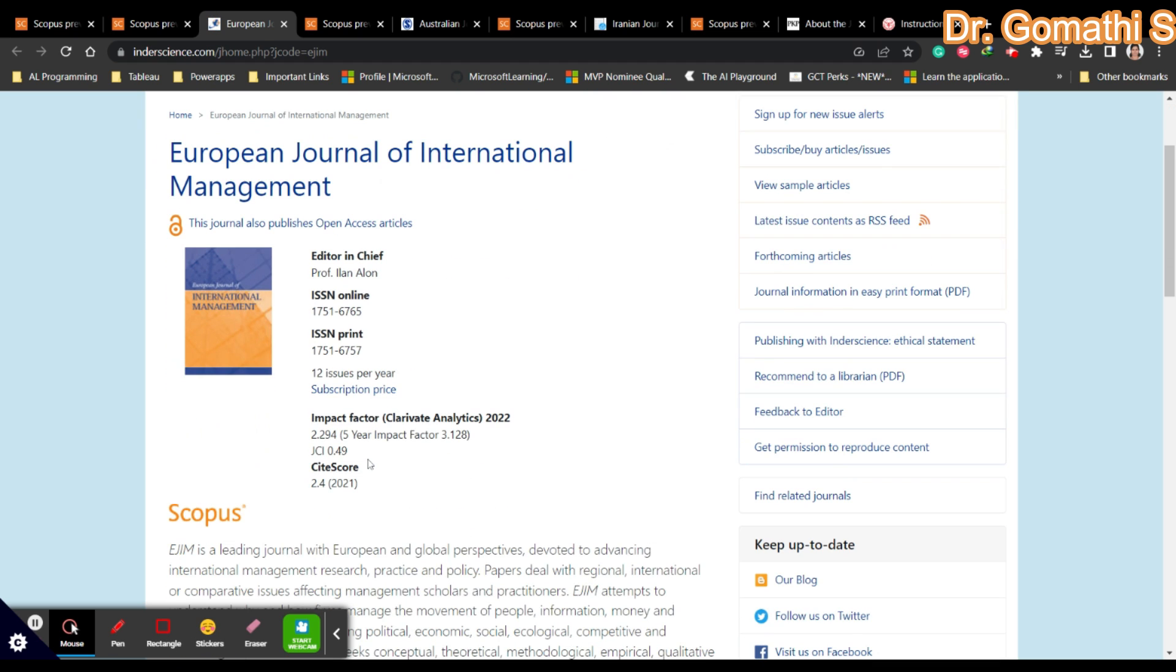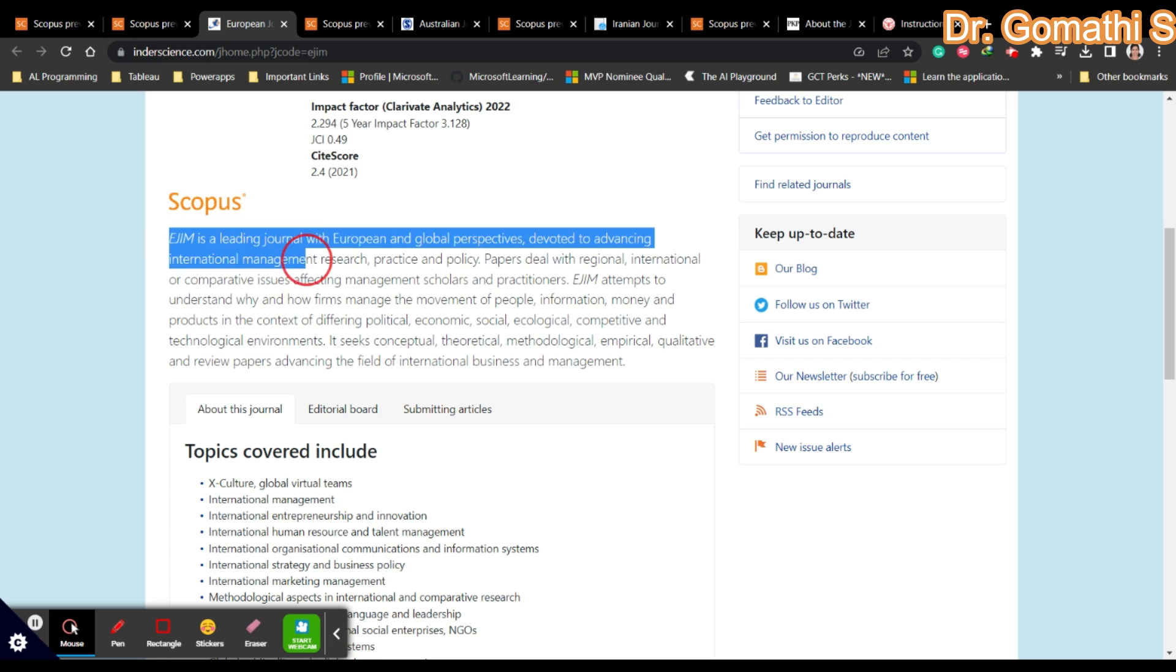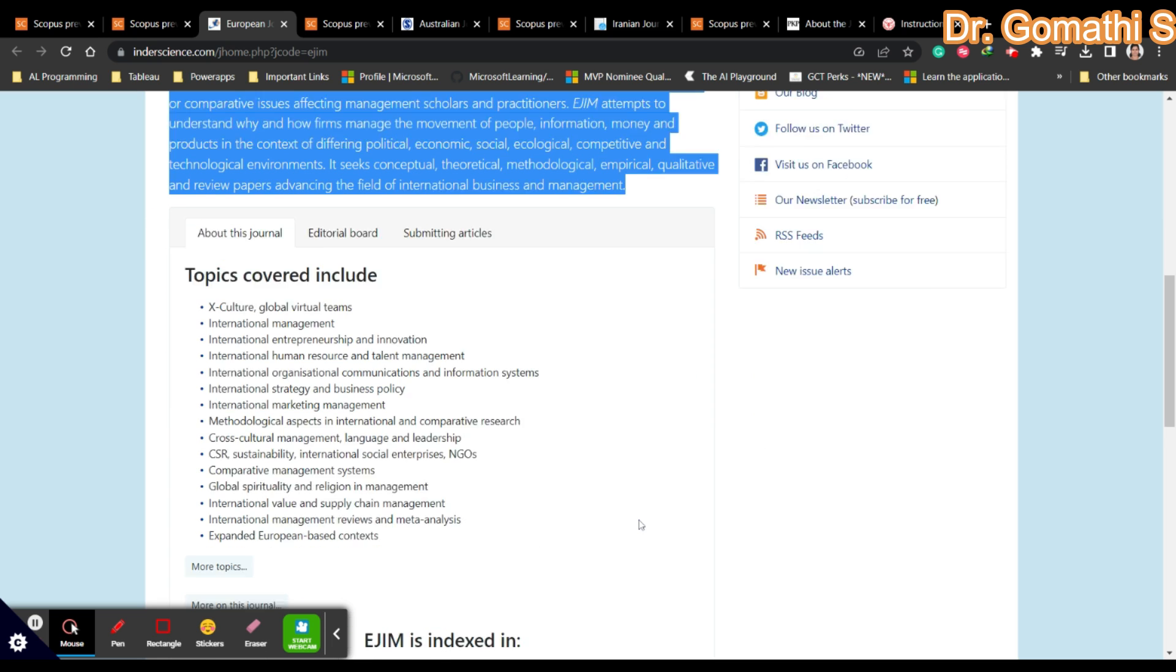Here you have to check the edition, how many issues per year they are publishing. They are giving 12 issues per year, so there's a high probability your article will be either accepted or rejected as soon as possible. You can see the complete scope of the journal.